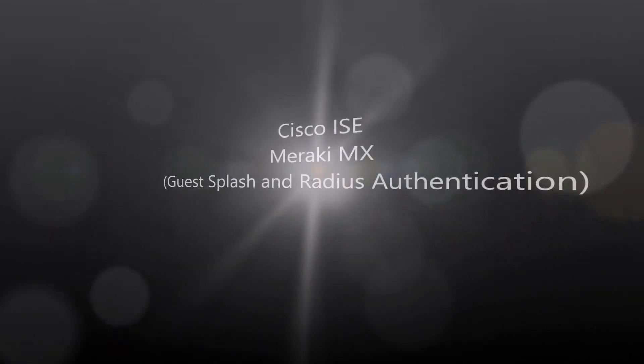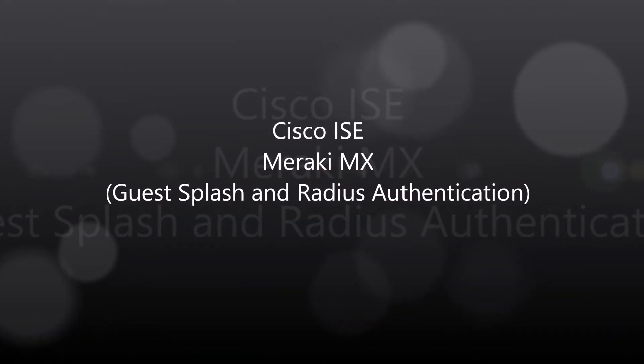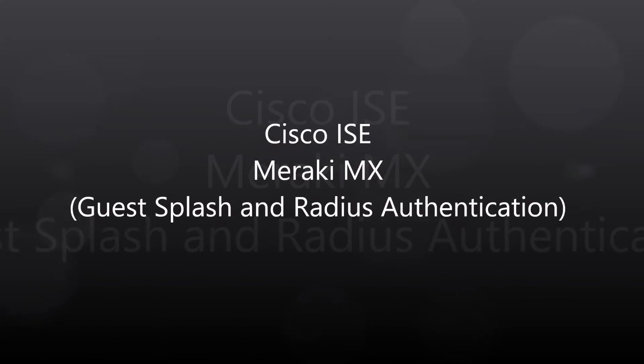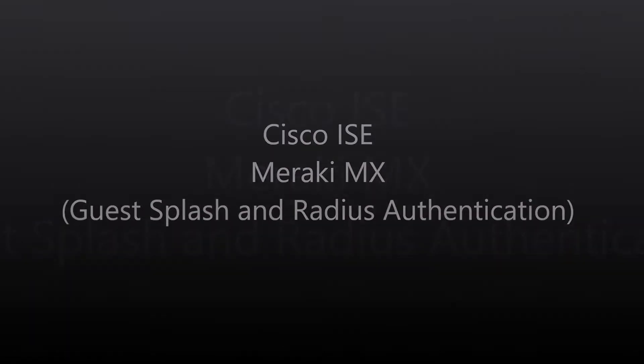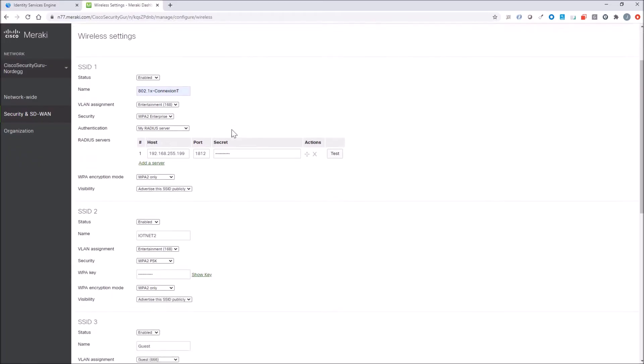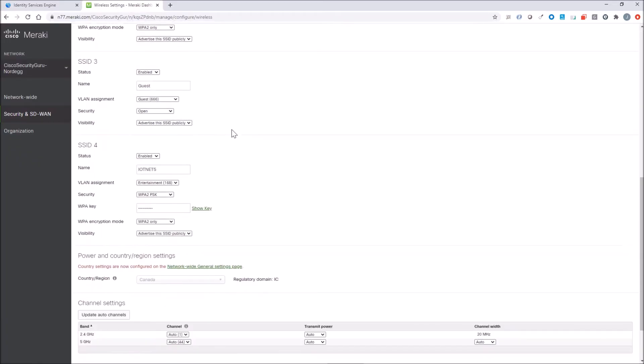Cisco ICE, Meraki MX, Guest Splash, and Radius Authentication. All right, let's go down to our Guest SSID. You can see there's a VLAN assignment of Guest 666 in this case, and it's open.